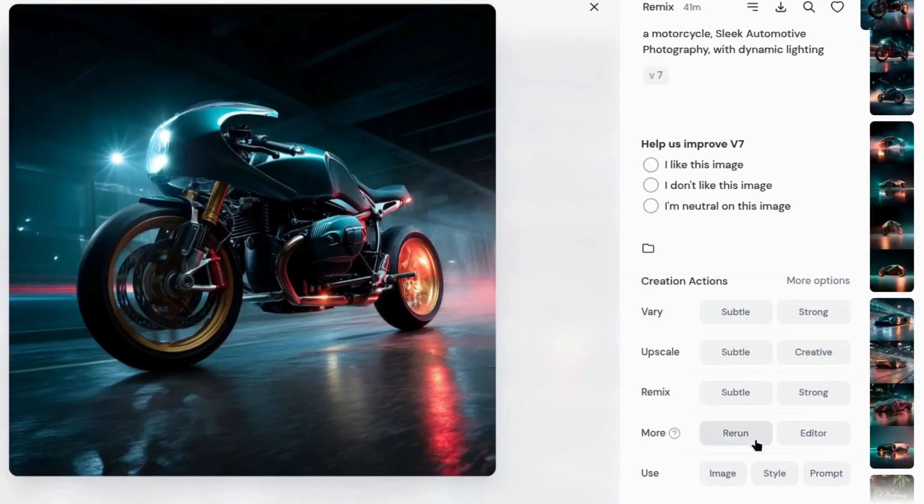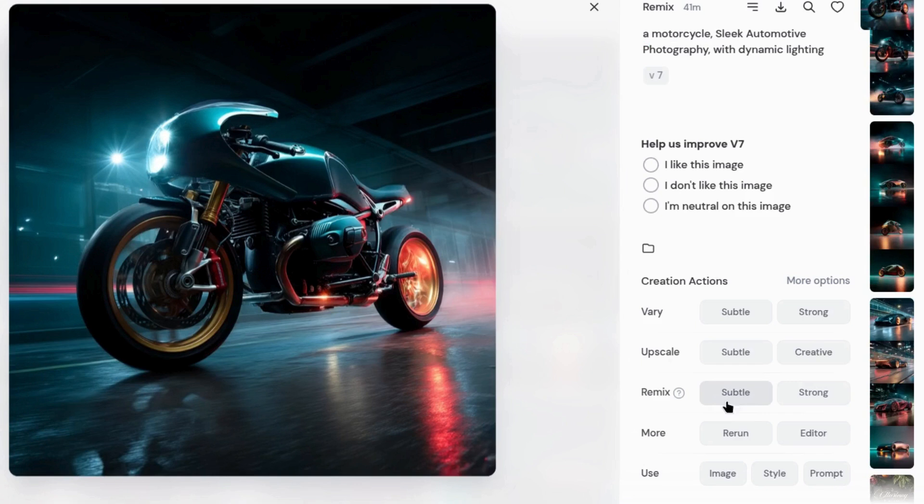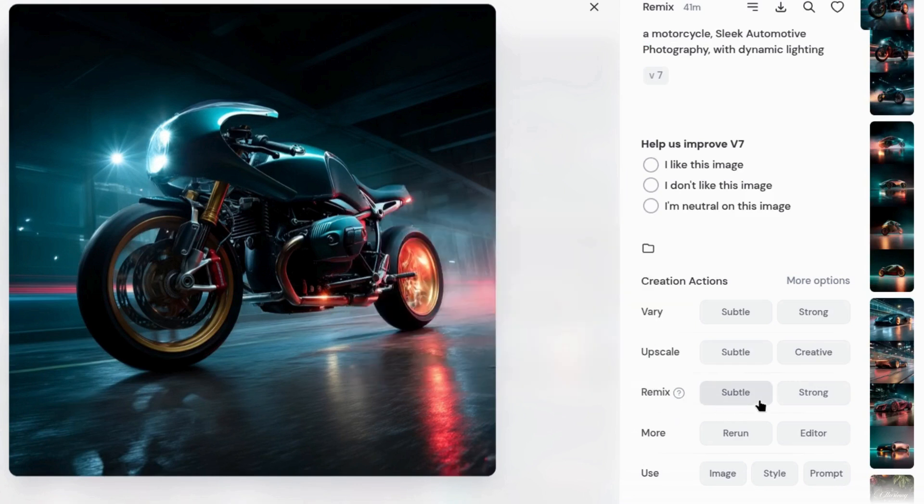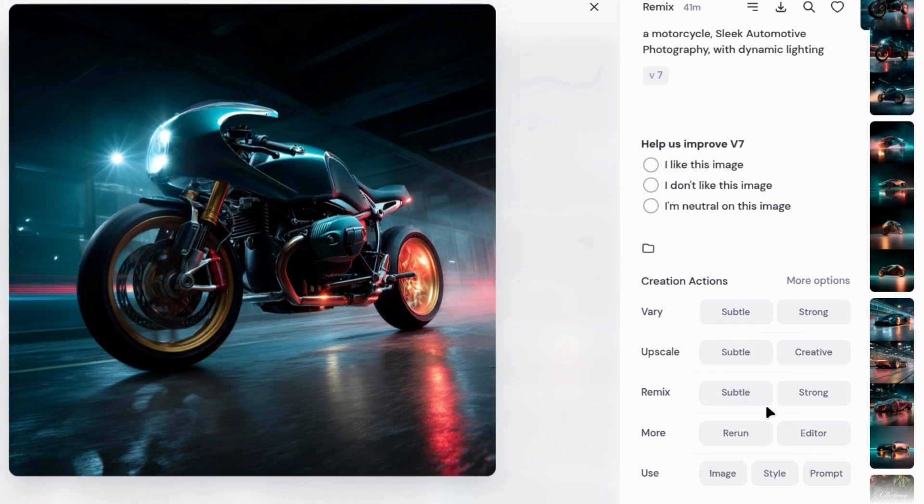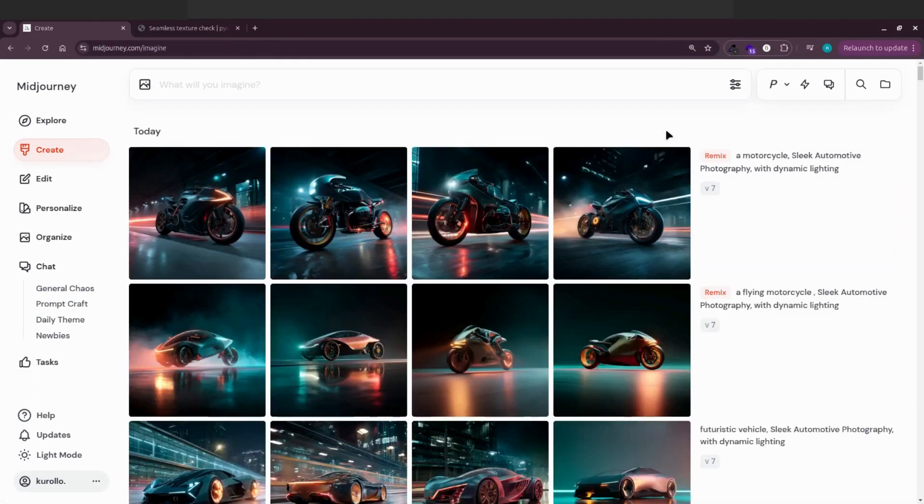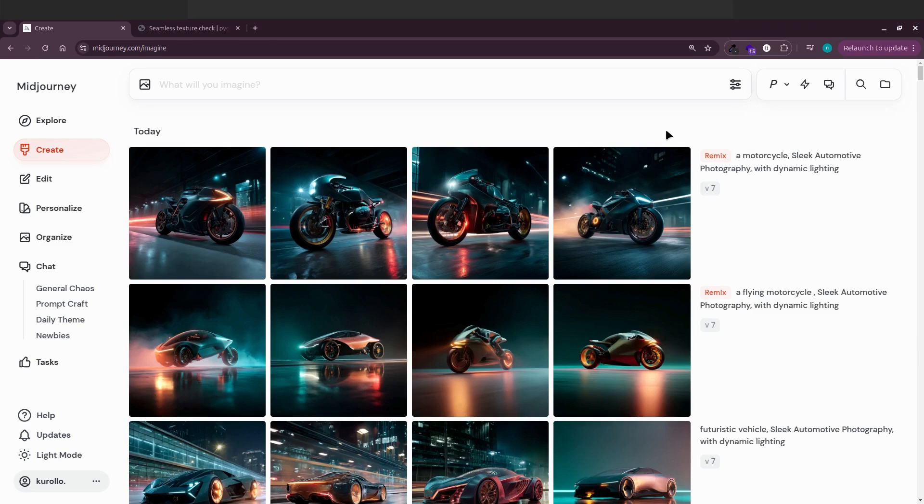Sometimes the original lingers, but the results are still awesome. Always select strong remix for optimal results. The subtle option provides limited creative transformation. Try it. Hope you're doing well. Thanks so much for watching, and I'll see you in the next video.